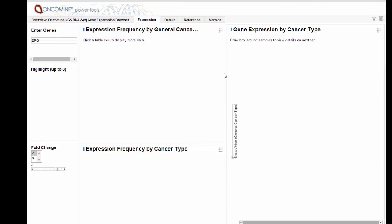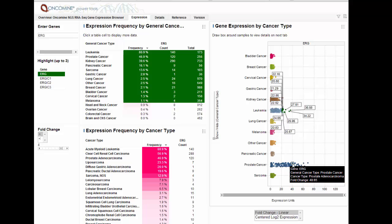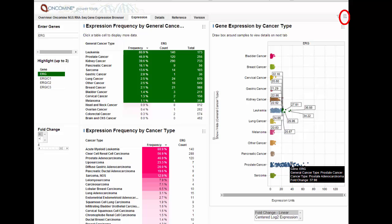We see a couple of cancer types which stand out as overexpressed for ERG. Overexpression of ERG in acute myeloid leukemia has been associated with poor prognosis. And in prostate adenocarcinoma, ERG overexpression contributes to development of androgen independence in prostate cancer through the disruption of androgen receptor signaling. For all NGS Power Tools, the table details and images can be exported.